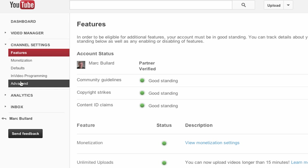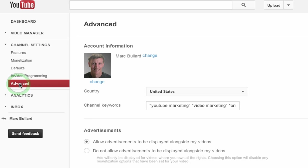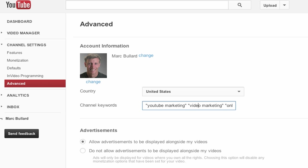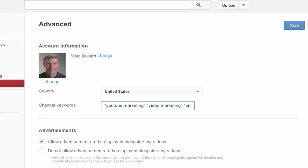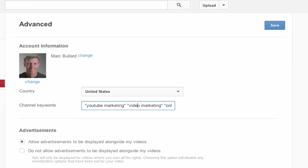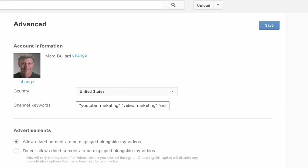Once you're in channel settings, click advanced, and your channel keywords are right here in the channel keyword area. You can type those in and then click save, and then your channel has keywords associated with it, which every channel on YouTube should.